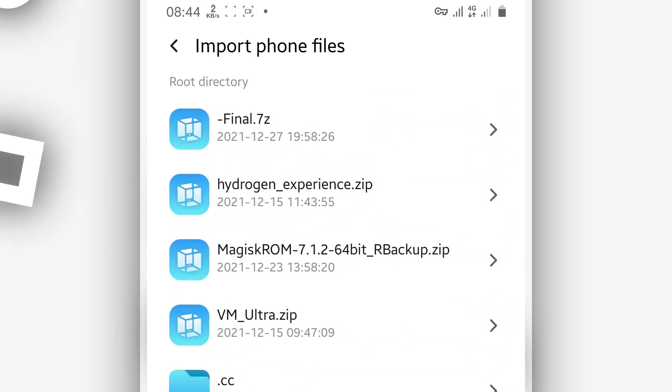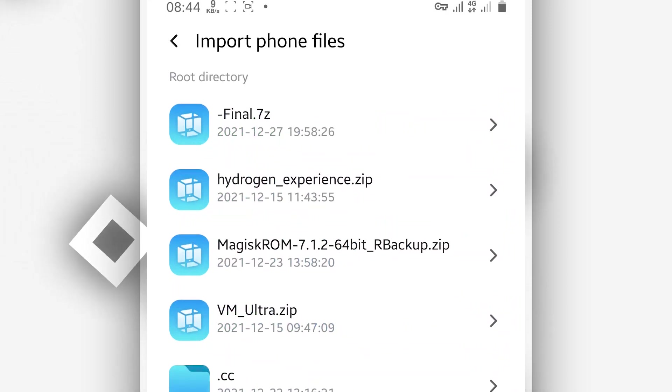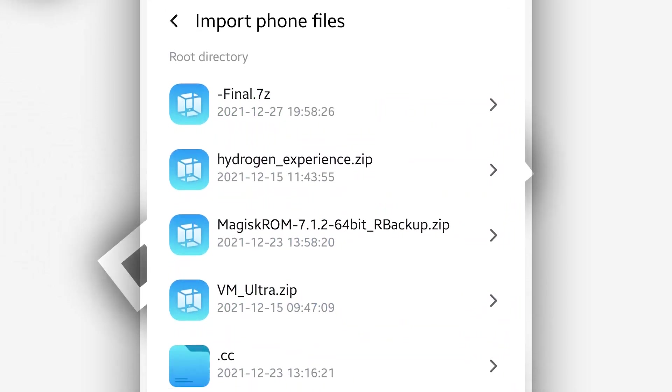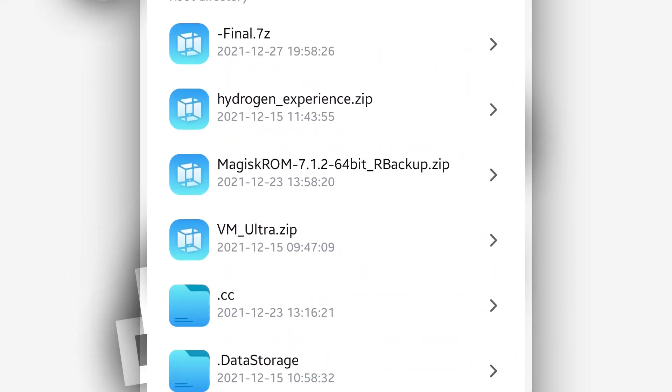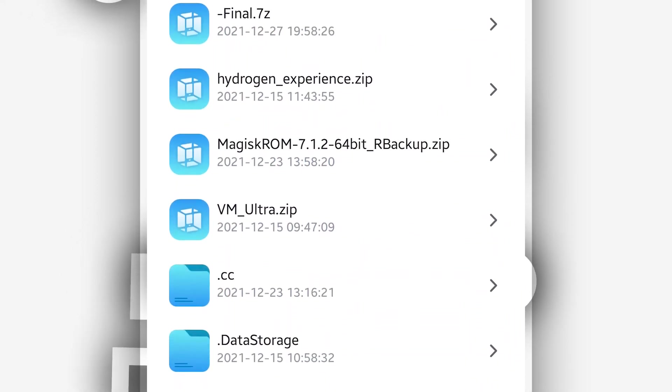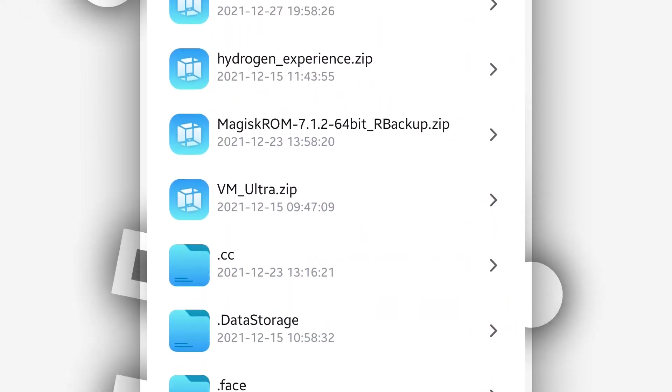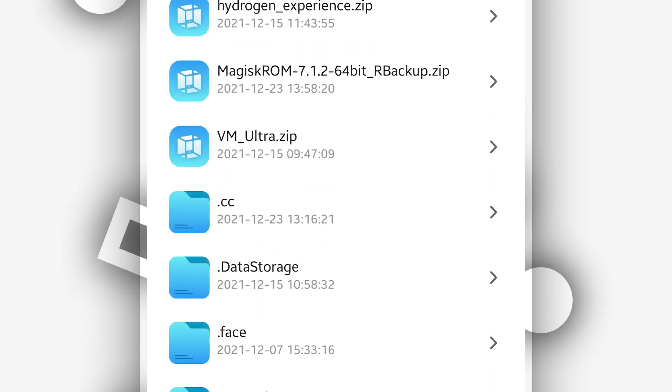By doing that, you will have the internal storage of your Android device. You have to locate the file, the ROM that you just sent or that should be in the download folder. Just locate the ROM and click on it.